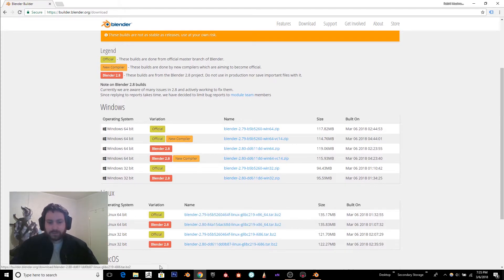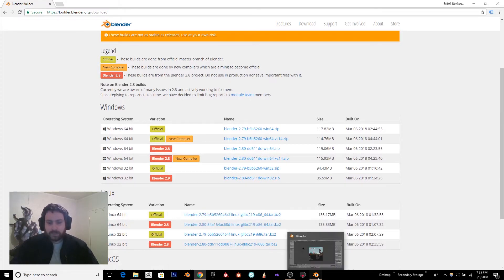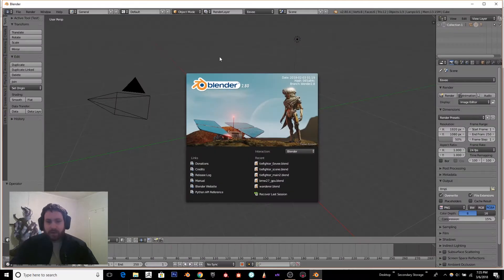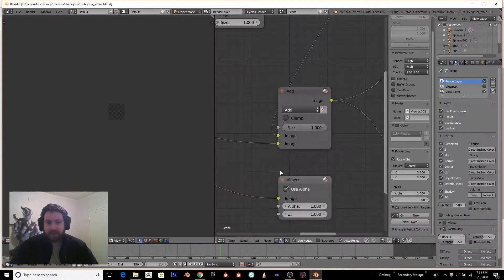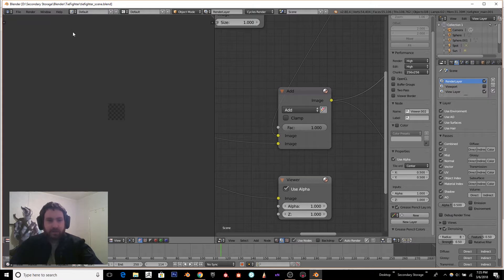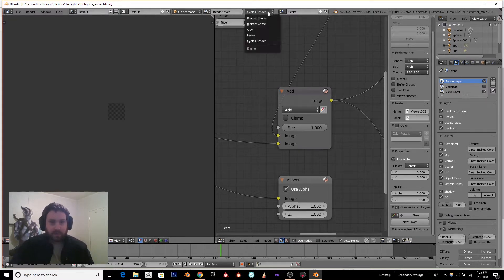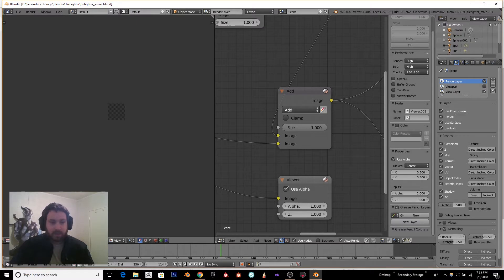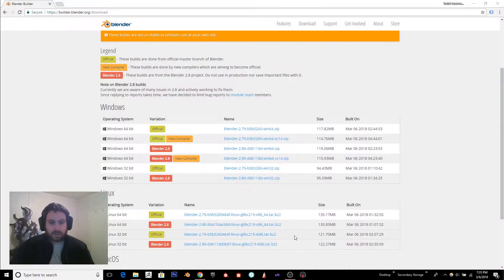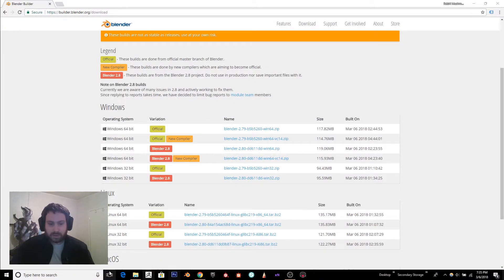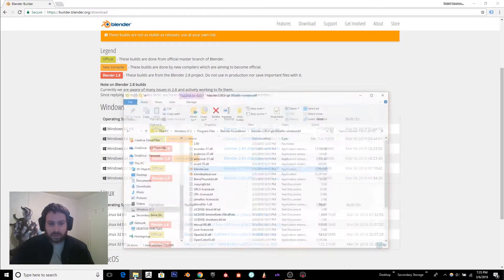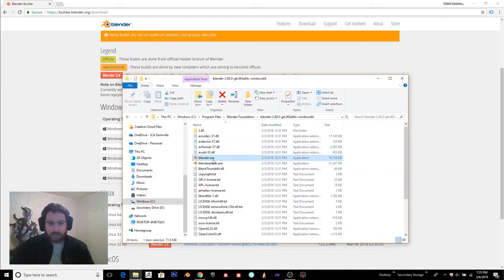So right here I've got Blender 2.8 open and I'm going to load up the scene, which was a tie fighter. There we go, it crashed again. Okay, no big deal.